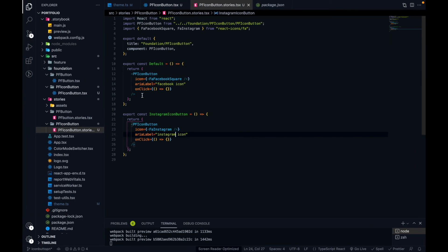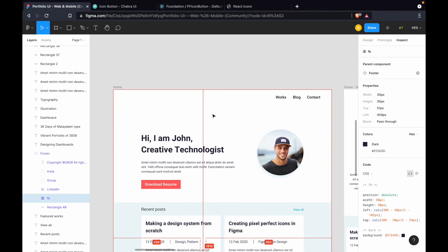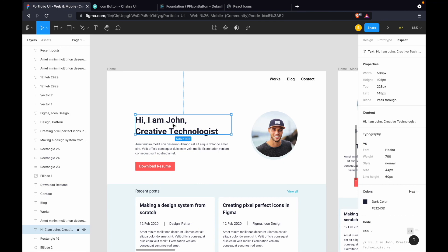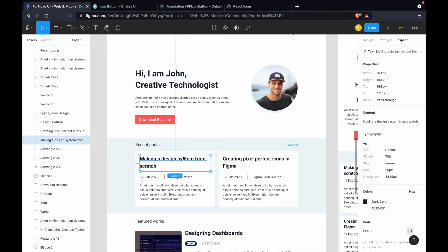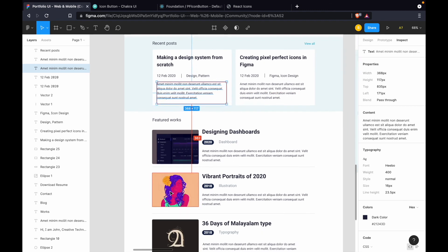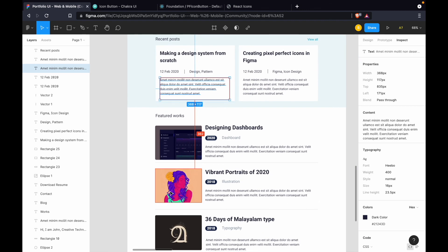So that's it — we've created our custom component for the icon button and now we can use it anywhere on our website. In the next video we'll focus on the text component, which includes a heading, smaller heading, paragraphs, and more. Please make sure to subscribe to the channel, like the video, and share it. If you have ideas on how I can improve this video series, please leave a comment. Thank you all, happy coding — see you in the next video!